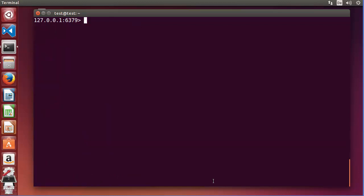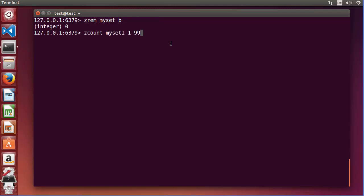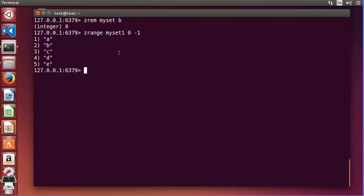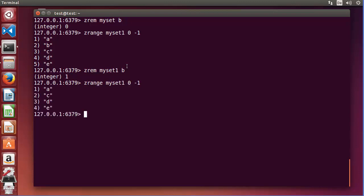To remove any member from a sorted set, use ZREM. Provide the key name and the member value — not the score, but the member itself. For example, to remove member 'b', I give ZREM myset1 b, press enter, and it returns integer 1 meaning the command was successful. Running ZRANGE again confirms the value has been removed.